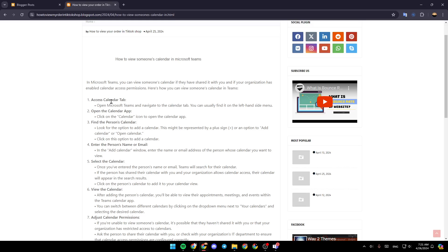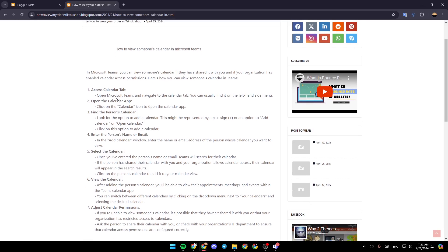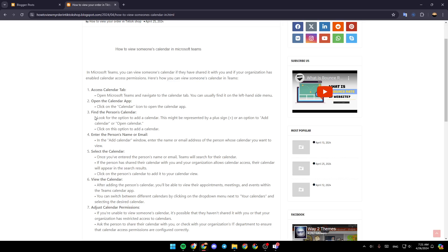Firstly, access the calendar tab. Open Microsoft Teams and navigate to the calendar tab. You can usually find it on the left-hand side menu. Open the calendar app. Click on the calendar icon to open the calendar app.